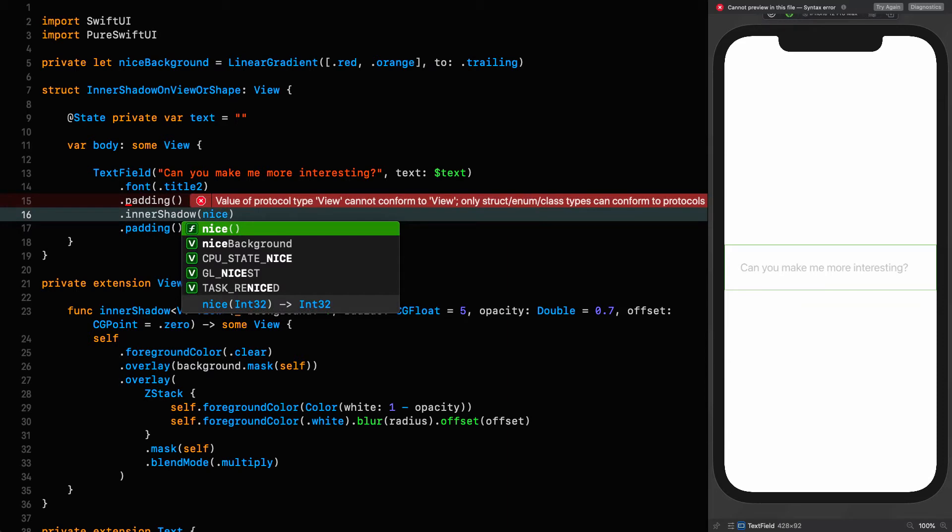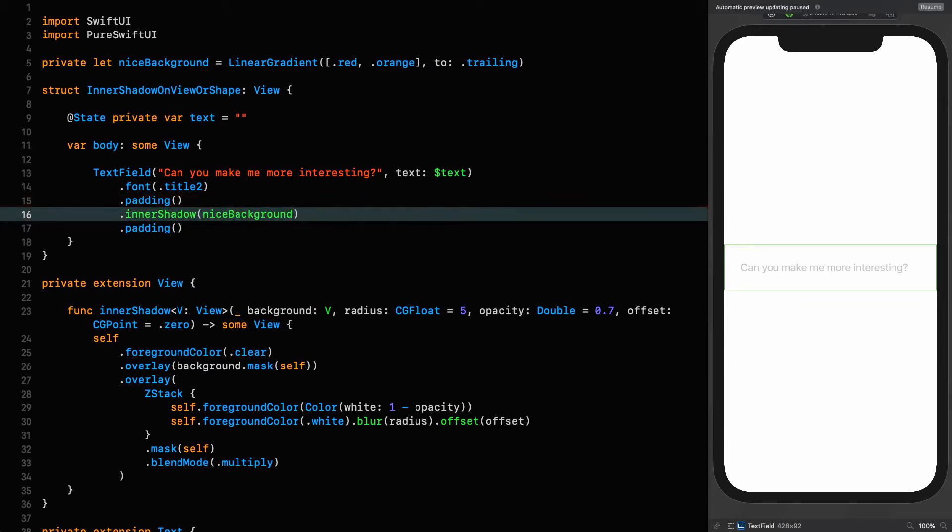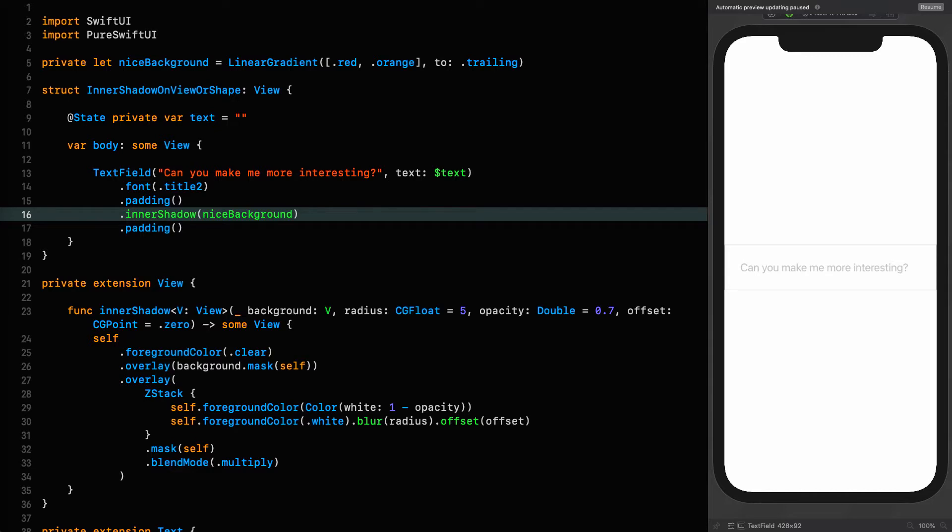You can see why I've got two paddings on there. I'm going to use the nice background that we've got up there, and now we run into the first difference. When you're putting inner shadows on text, it doesn't need to know what shape it's got to be because it's the shape of the text. However, a view has no intrinsic knowledge of its shape.